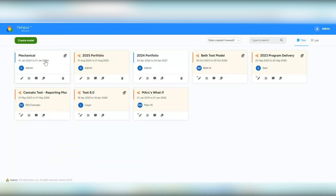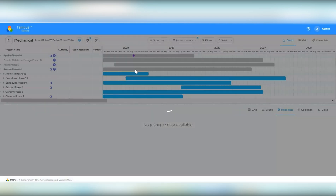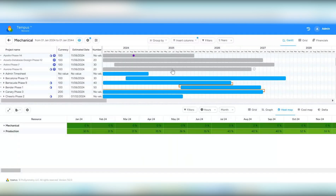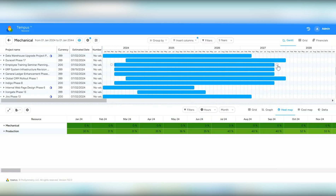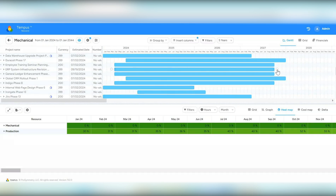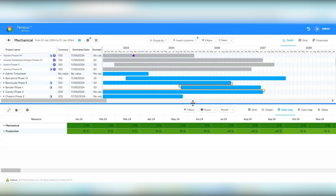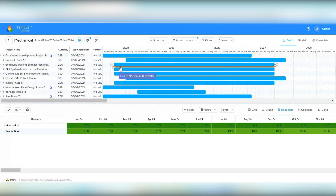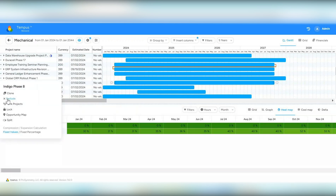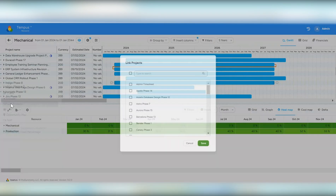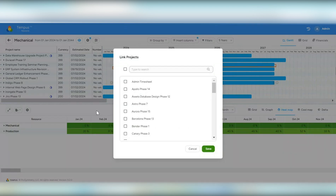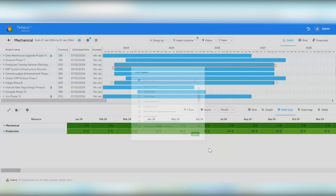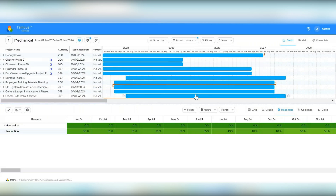Opening the model, we've added the option to link projects together. You can drag and drop the endpoints to link projects, or click on the project options and select link projects, then select the project you want to link and hit OK. You can see those projects are now linked together.